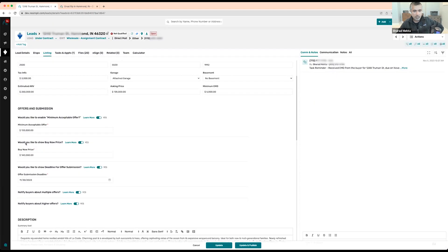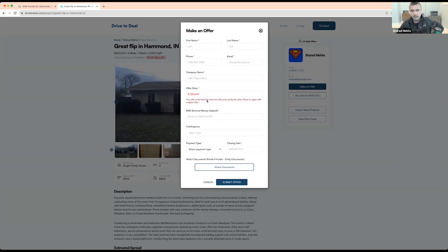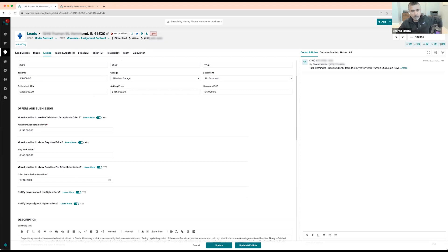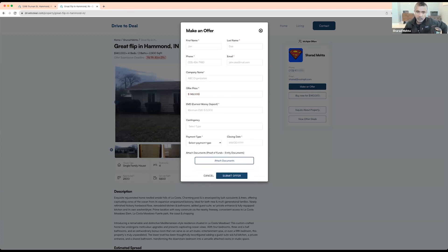The buyer can browse pictures right here. The minimum acceptable offer is set to $133K. If somebody tries to make an offer of $125K, it'll just show them an error message: 'Your offer is less than the minimum offer set by the seller — please try again with a higher offer.' It won't tell them exactly what the minimum is. Because I also have 'notify buyers about higher offers' enabled, it'll still let them submit but tells them there are already higher offers on this property than their current offer price — nudging them to submit a higher offer.